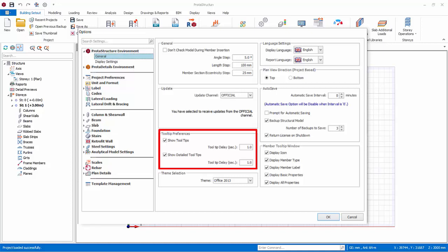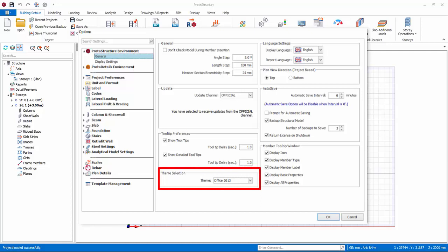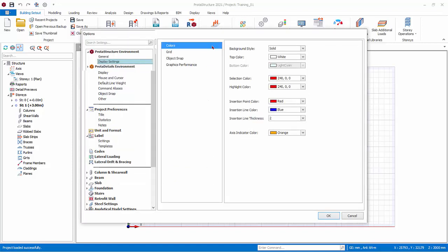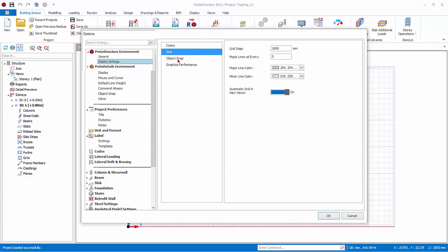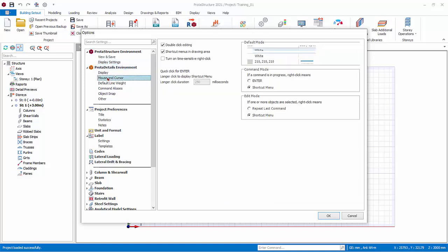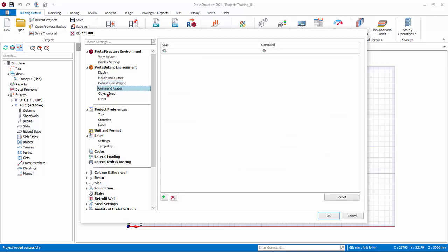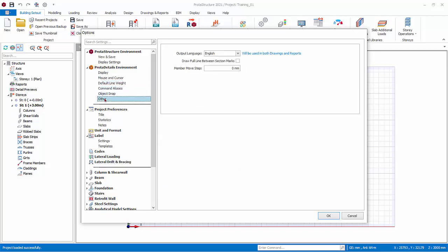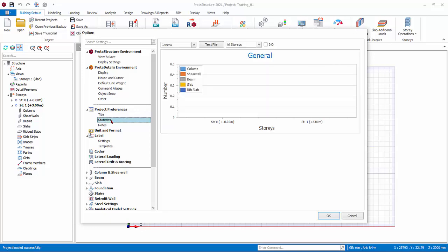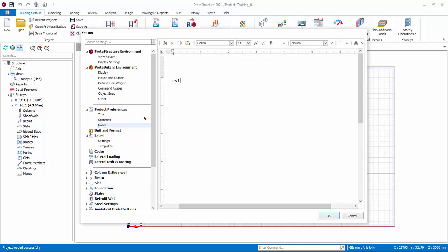Tooltip Preferences controls the behavior of tooltips when you hover the mouse cursor over a member or command icon. Theme selection allows you to choose different Windows themes for menu and dialog presentation. Under Display Setting, you can set the color of all objects shown in the modeling screen. Under Grid, you can set modeling grid steps and colors. Under Object Snap, you can toggle the snap settings. ProtoDetails Environment contains all settings that affect ProtoDetails, which is used to create general arrangement and detail drawings for concrete members. Under Project Preferences, the title contains all header information in the reports. Statistics shows important information such as number of elements. Notes allows you to enter information for your own reference.